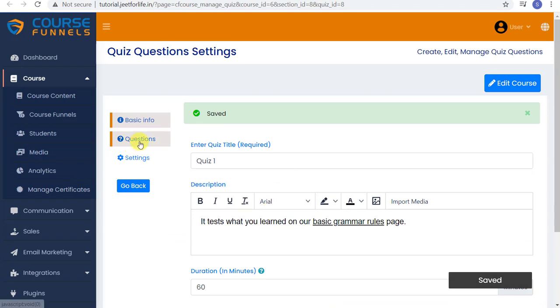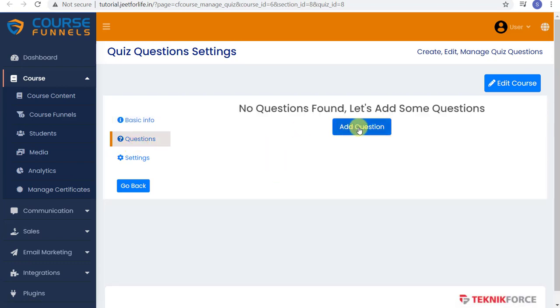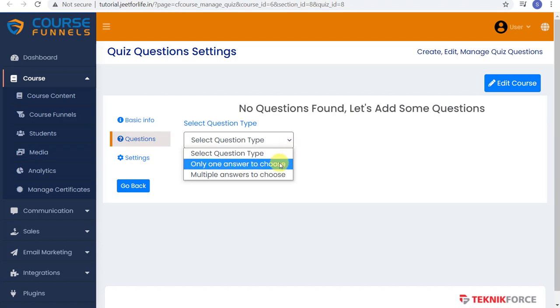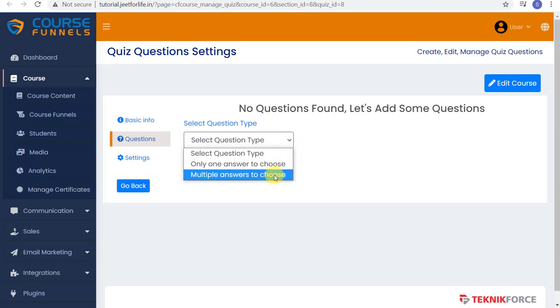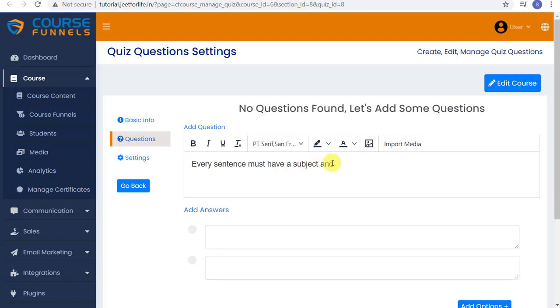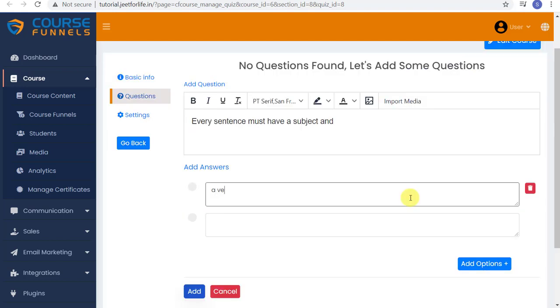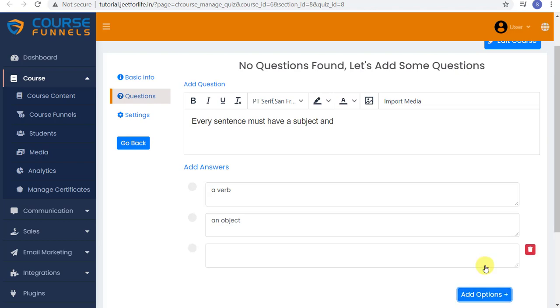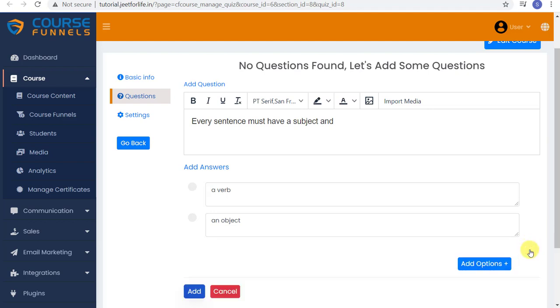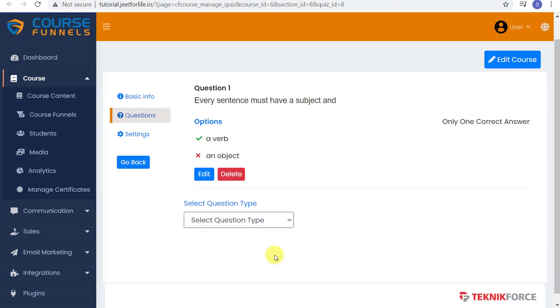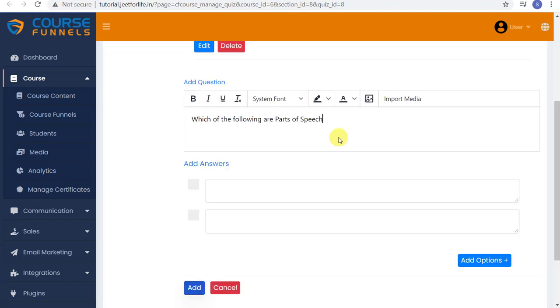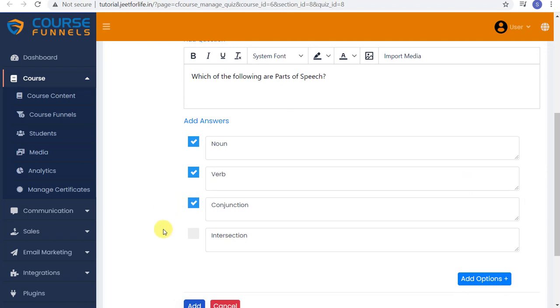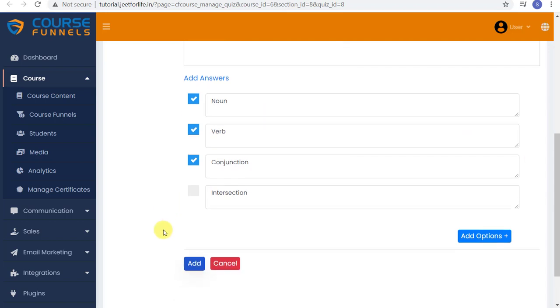Now we move on to the questions. Select your question type. We have here only one answer to choose or multiple answers to choose. Let me select one answer. Then enter your question. And below, enter the choices. You can add more choices. Just select Add Options. And if you want to delete it, click the Delete button on the side. Then select the correct answer. And click Add. And this is how it would look like. You can add in more questions. Let me add in multiple answers to choose. Add in the question. And the choices. Then select the right answer.